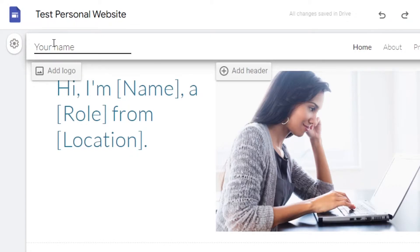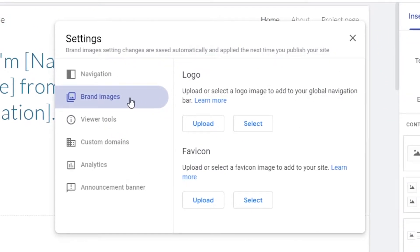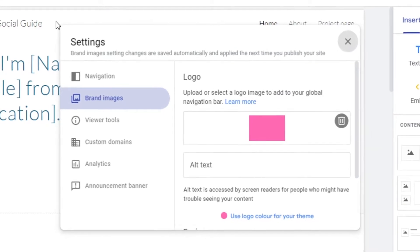Then you're going to add your name. I'm going to type in 'The Social Guide,' as if I'm building a portfolio website for the channel. You can also add a logo — click on 'Add Logo' and it will allow you to upload a logo from your computer or select one you've already added. I'll upload a simple image as the logo. Now we have the site name and the logo set up.